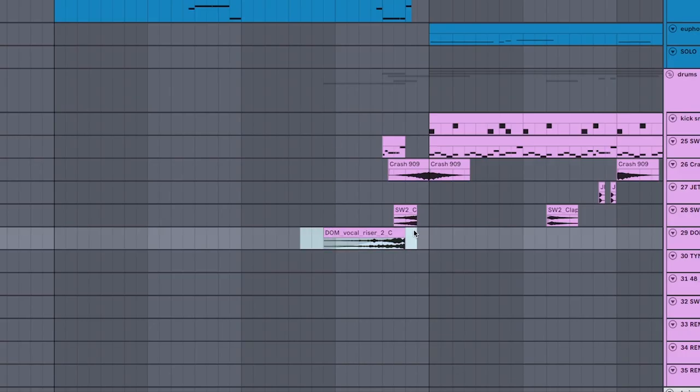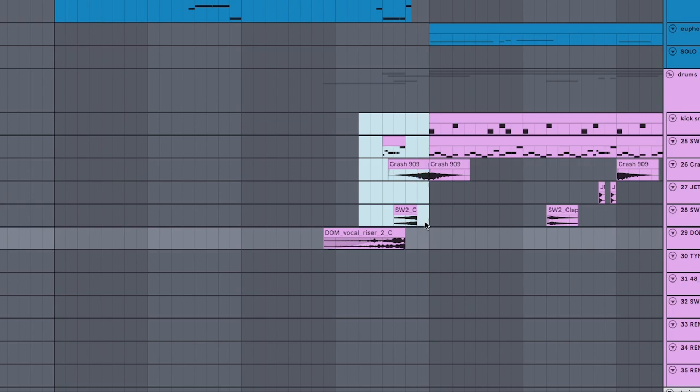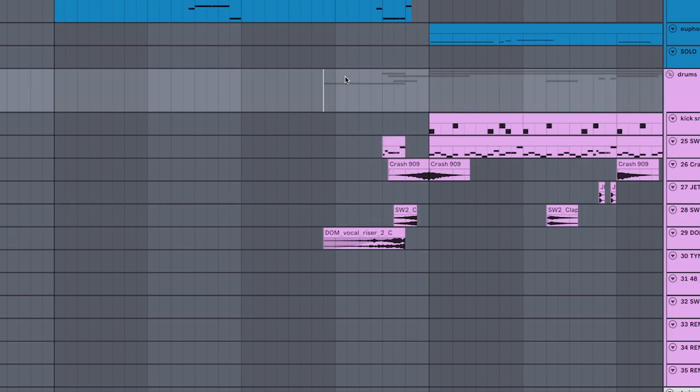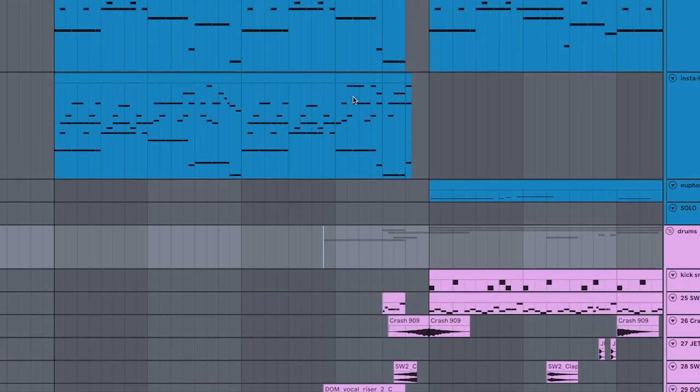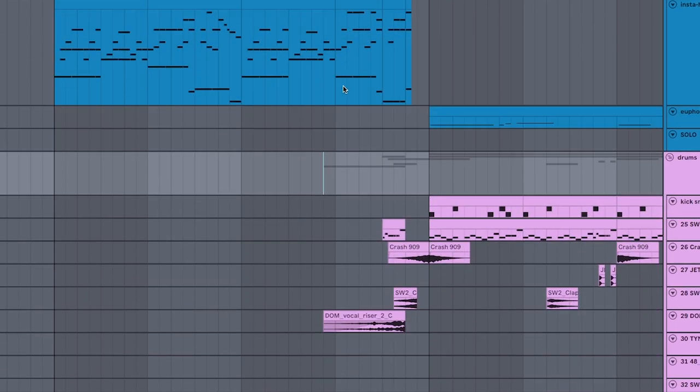End it with a vocal riser and a little fill, and it transitions really smoothly into the loop that we just made.